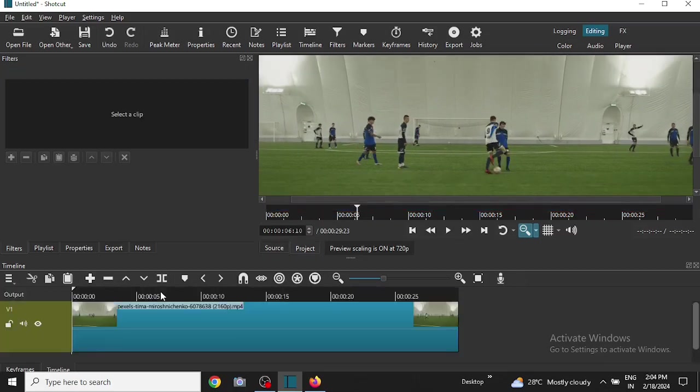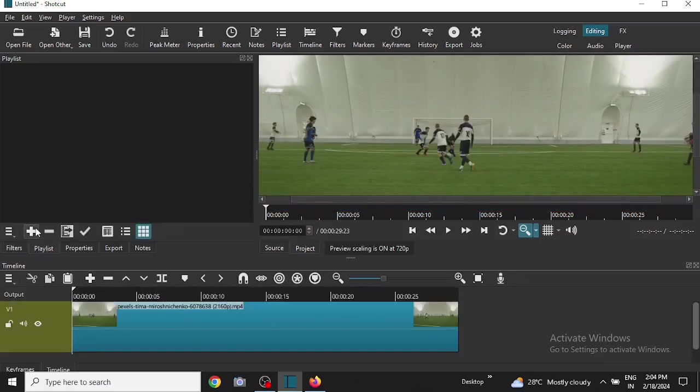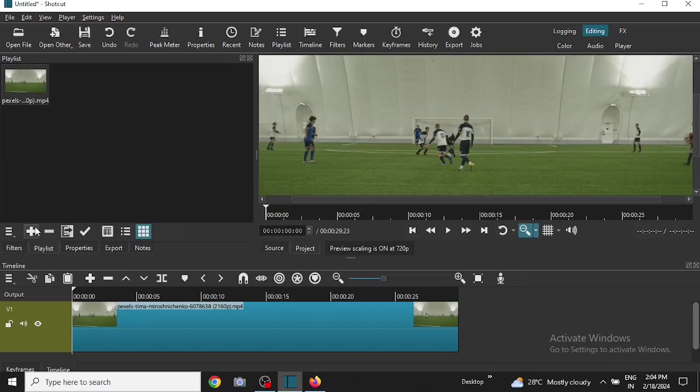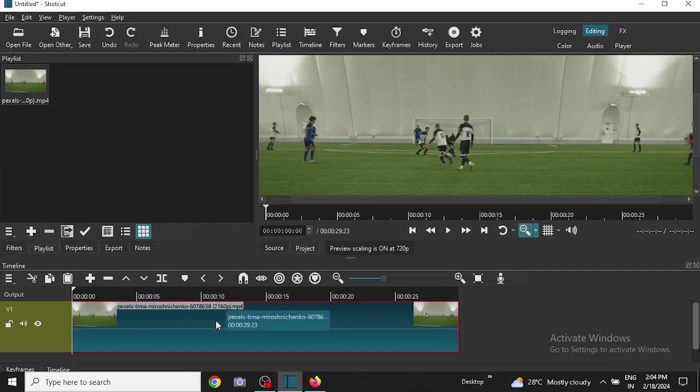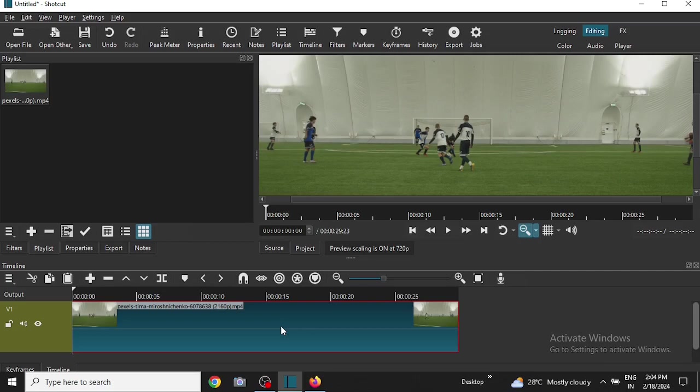Then I will select a video here. Okay, before moving on let me tell you what is motion tracking and why it is used.